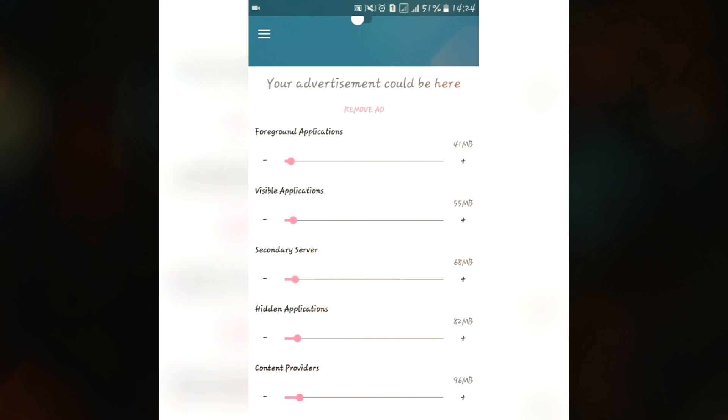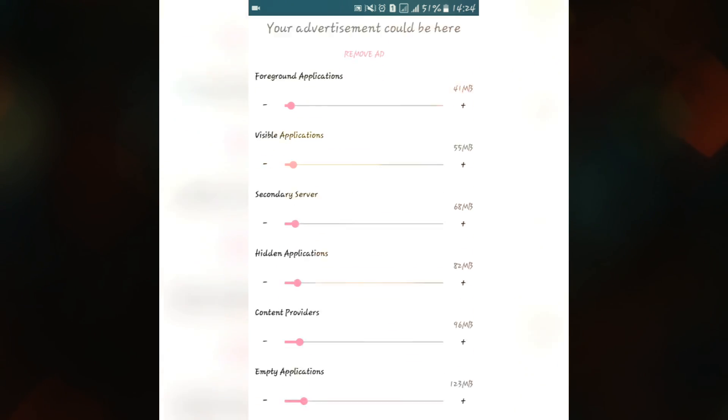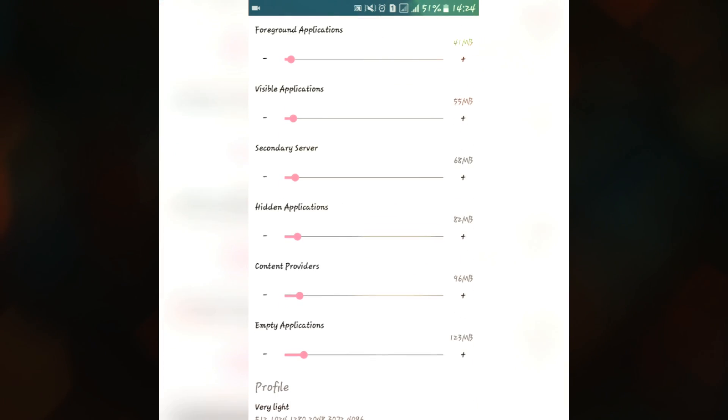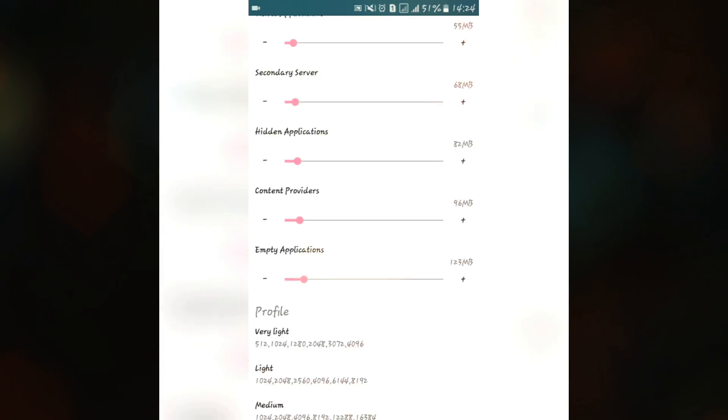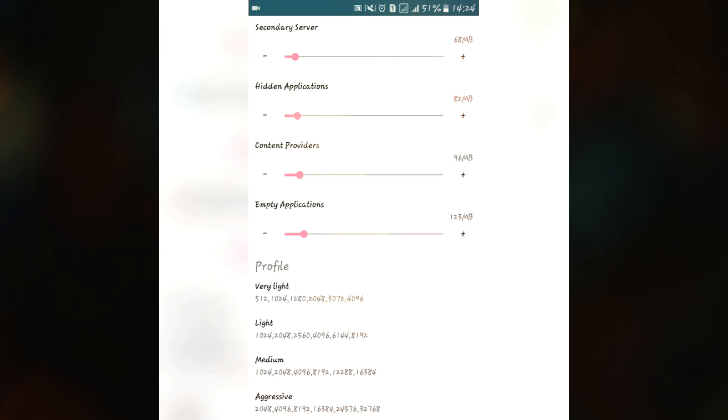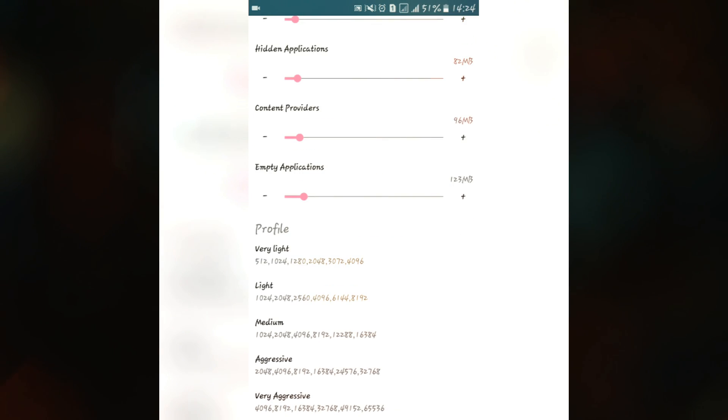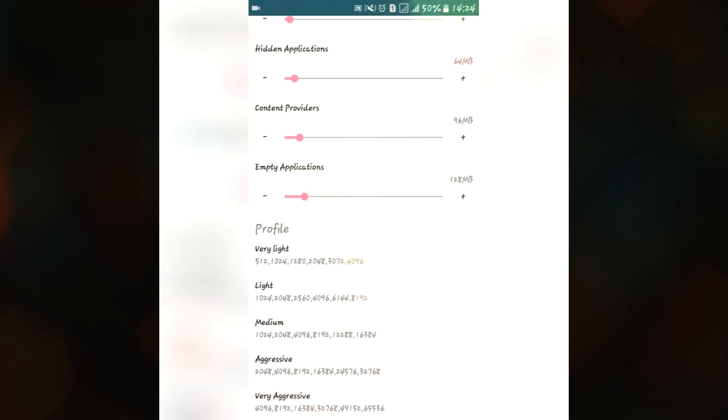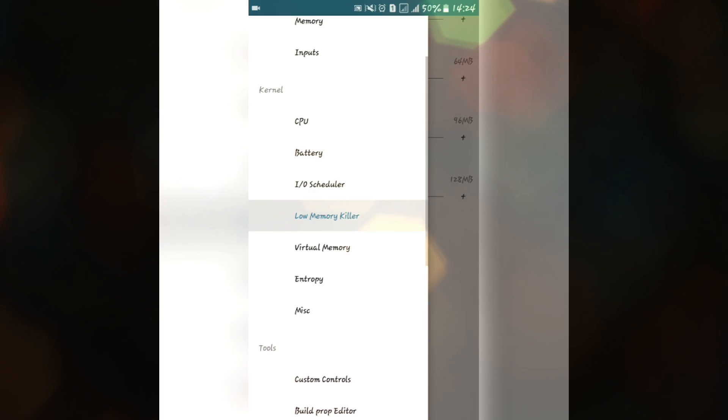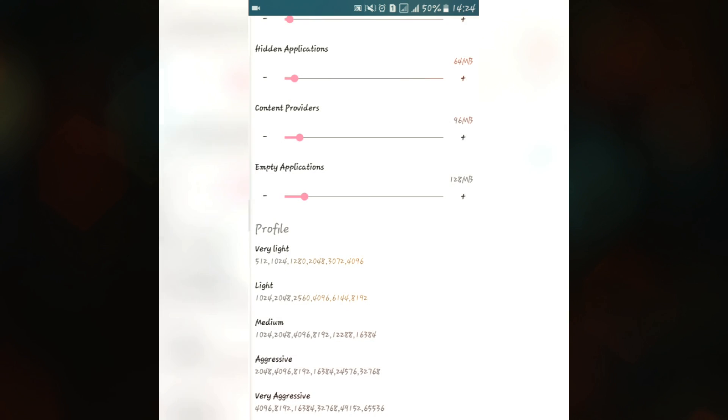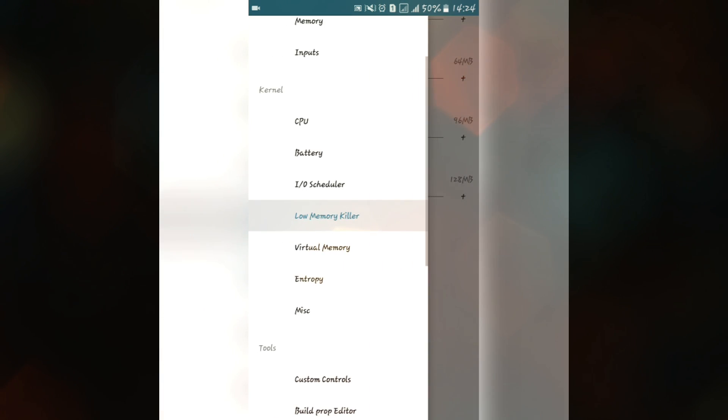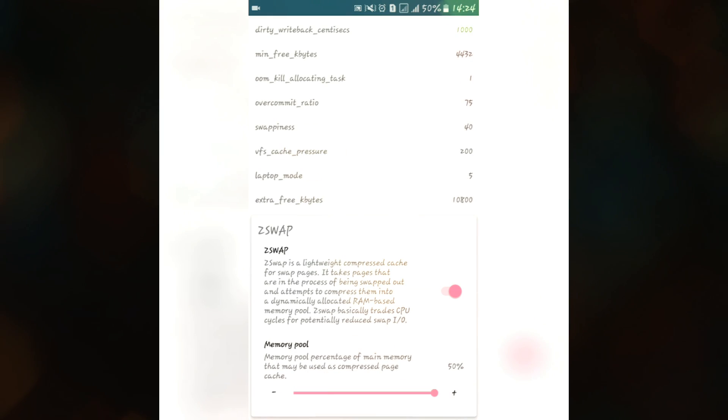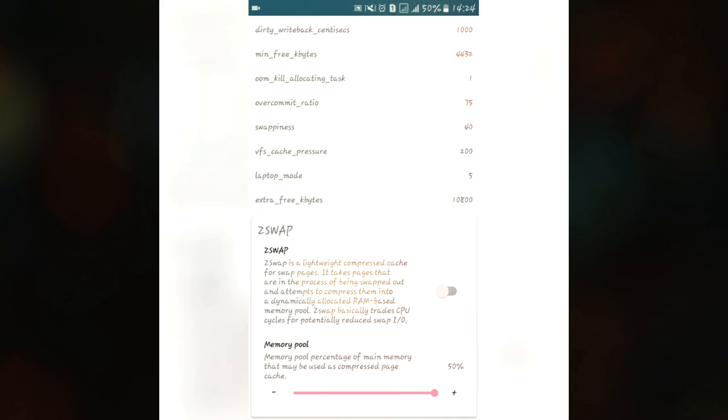We also have low memory killer. Don't try to use this or set any properties randomly otherwise you will get your device in a boot loop. I just prefer you to use these profiles, these set profiles like you can set your medium or aggressive. Don't try to set it according to your needs otherwise you will get your device into boot loop or soft brick. You also have this virtual memory feature. Make sure you enable this Z swap, it will help you to make your RAM that much freer.